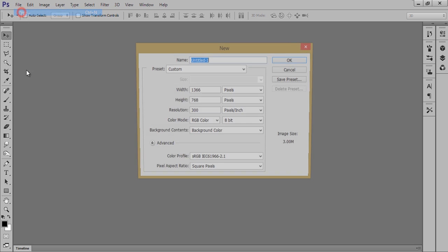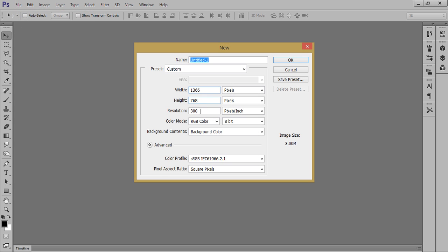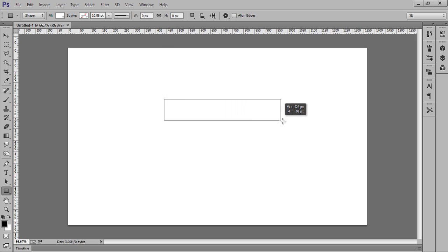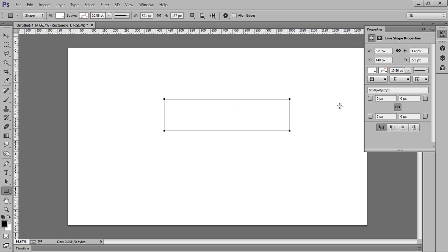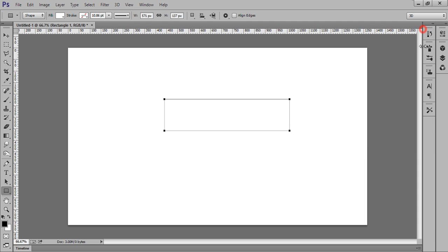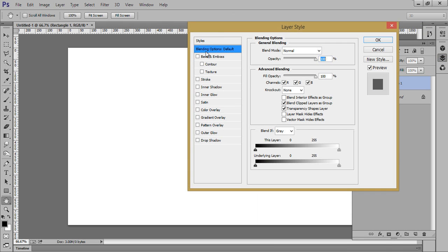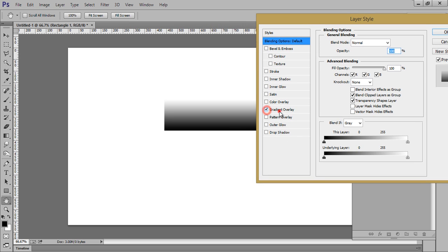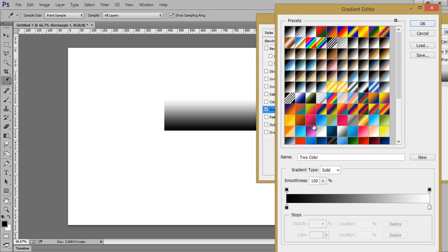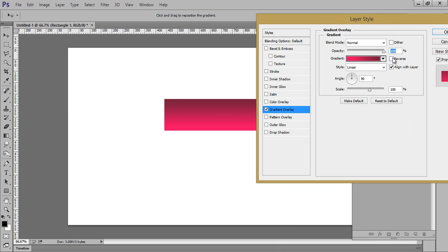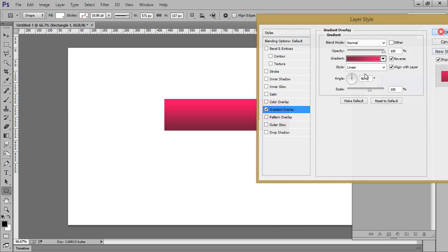Firstly go to File, then click on New and take a document. Set the resolution to 300. Go to Rectangle and quickly make a rectangle, fill it with any color. Then go to Blending Options and choose Gradient — something like this.